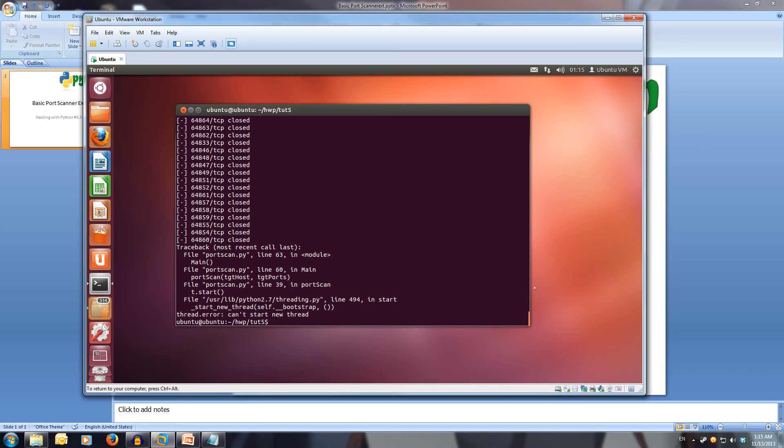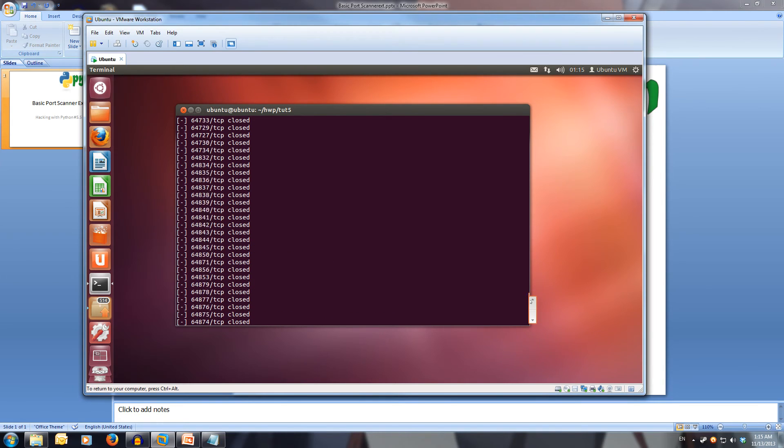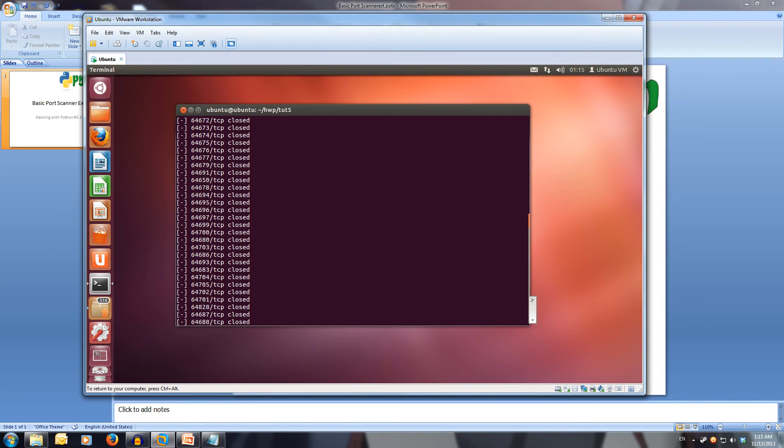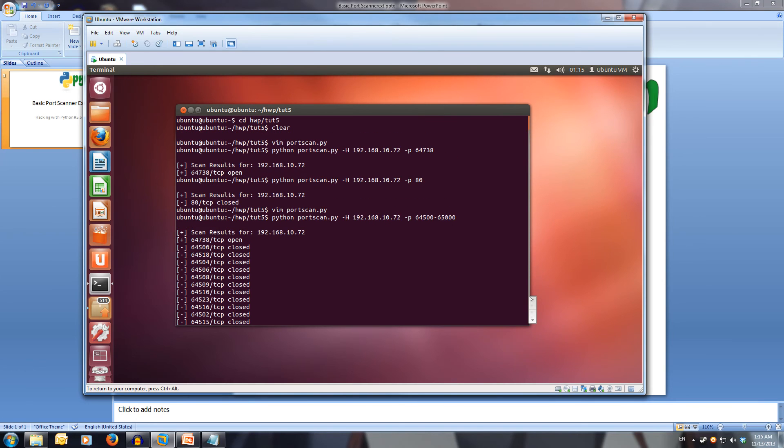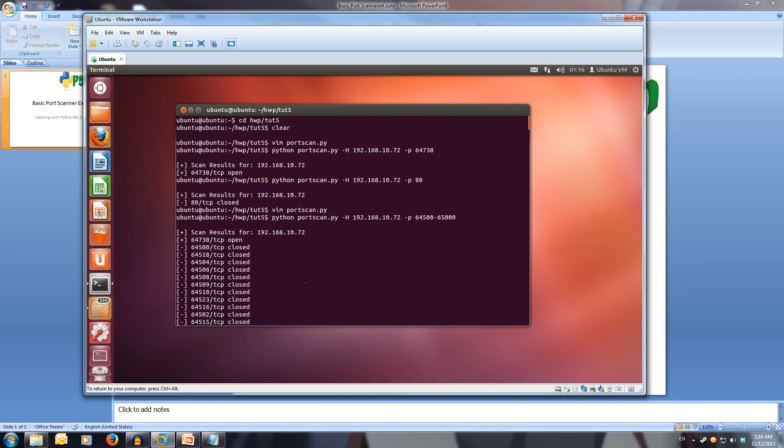If we have a look at the output inside our console, we've got a bunch of closed ports. At the very start, I think it found our open port at 64,738. The reason that came back first is because it was a successful connection. The thread that opened up with that connection, the connection was successful because it was over a LAN.